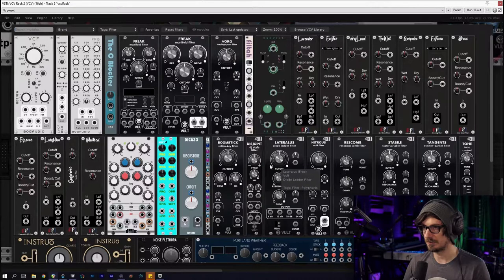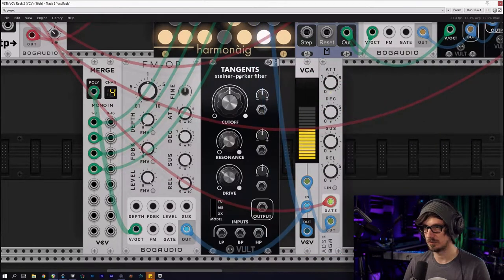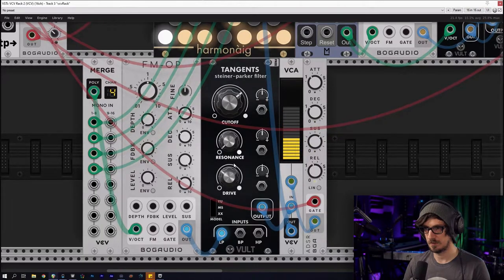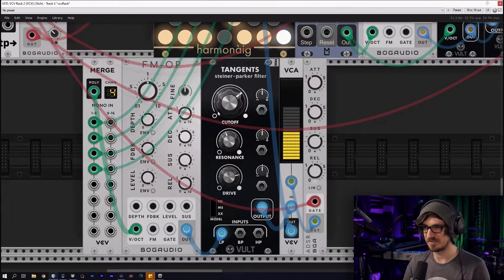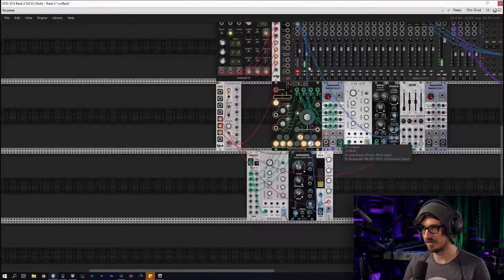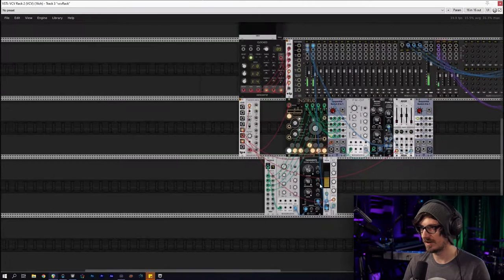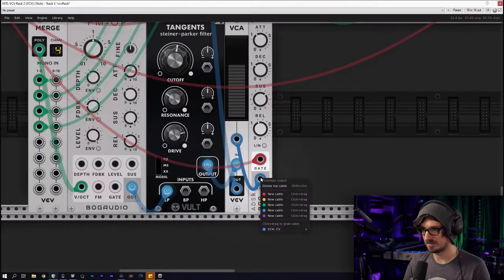I just want to hear some crunch on it. Maybe we'll do Tangents — Tangents has some really cool drive to it. So we'll go into Tangents and then come out. Ultimately I want some panning on all of this, but for the moment this is kind of a cool little bass. Now we kind of have an idea of how it feels underneath. So that's audio out — this is all right, except this should be modulation.